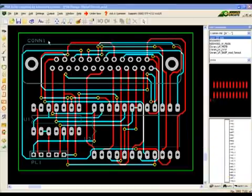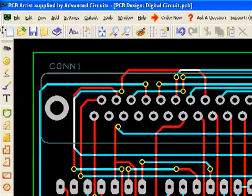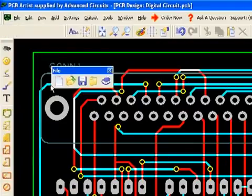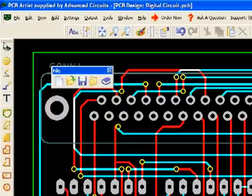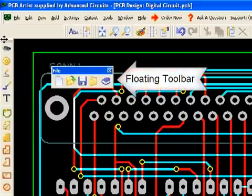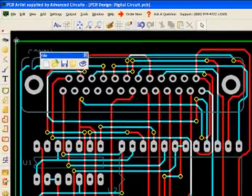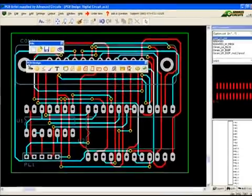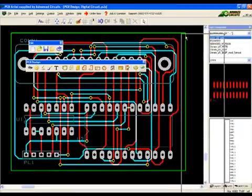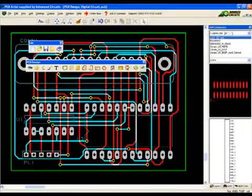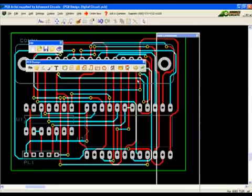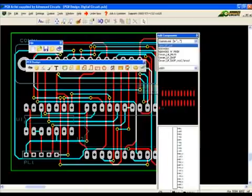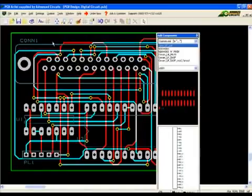The toolbars can be rearranged, floated, or docked. A toolbar can be removed from view. A double-click in the title bar will return the toolbar to its former docked position.